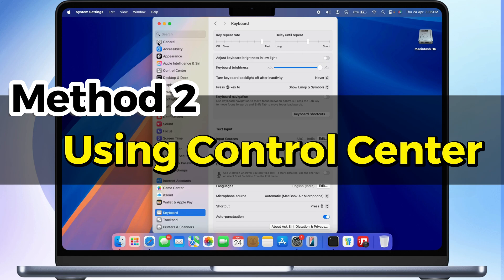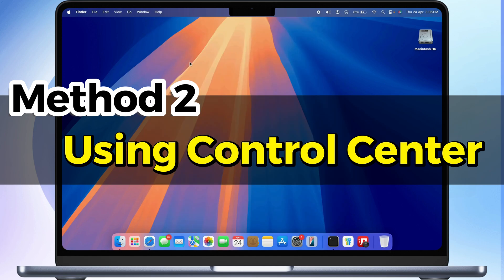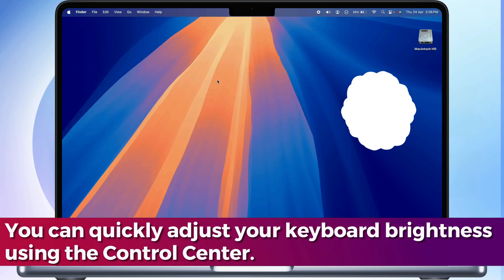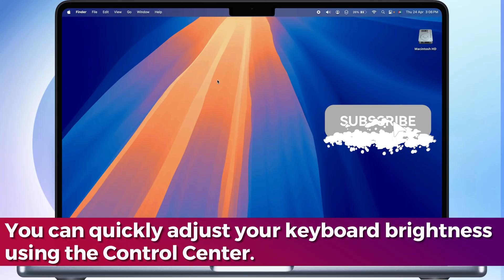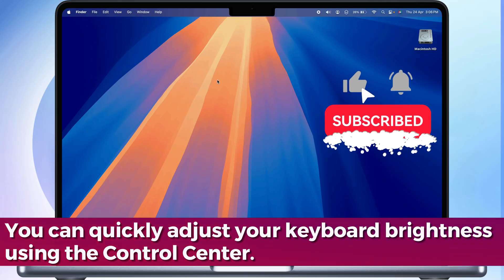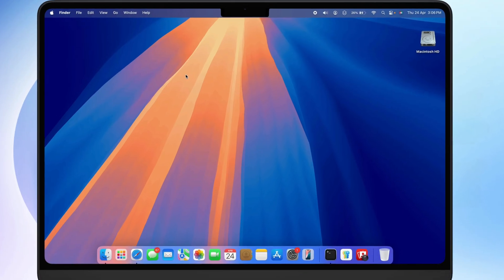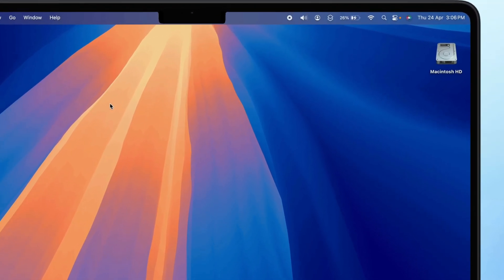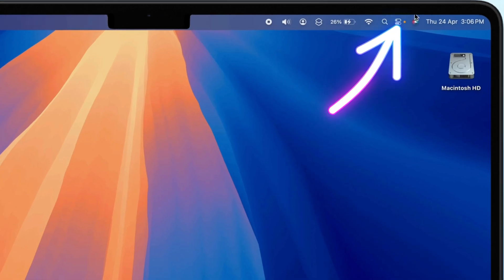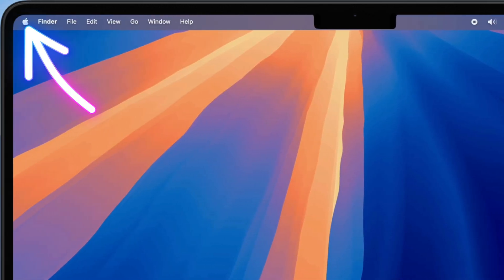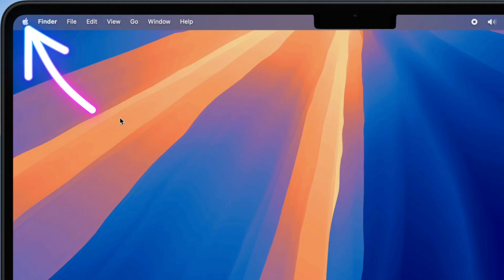Using Control Center. You can quickly adjust your keyboard brightness using the Control Center. Here's how to set it up and use it. First, ensure that the Keyboard Brightness option is available in the Control Center. Click the Apple logo and open the System Settings.